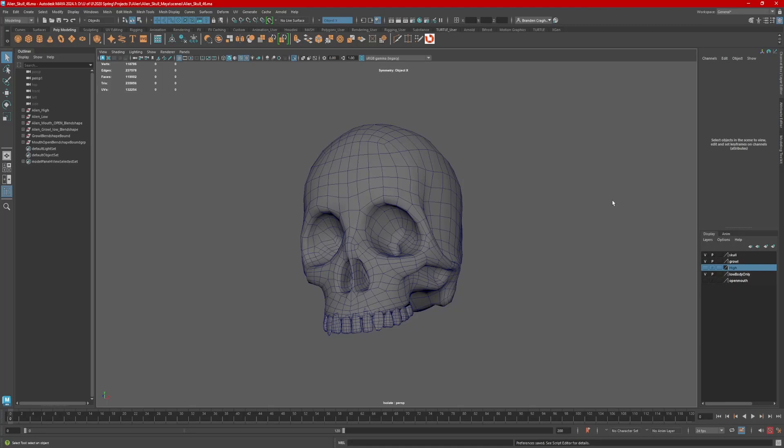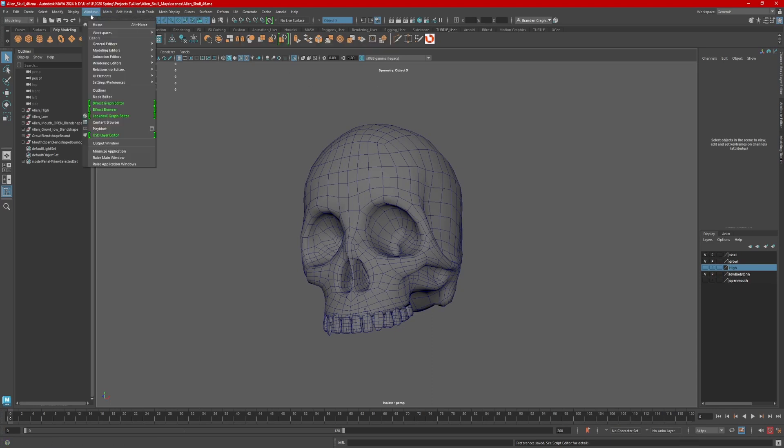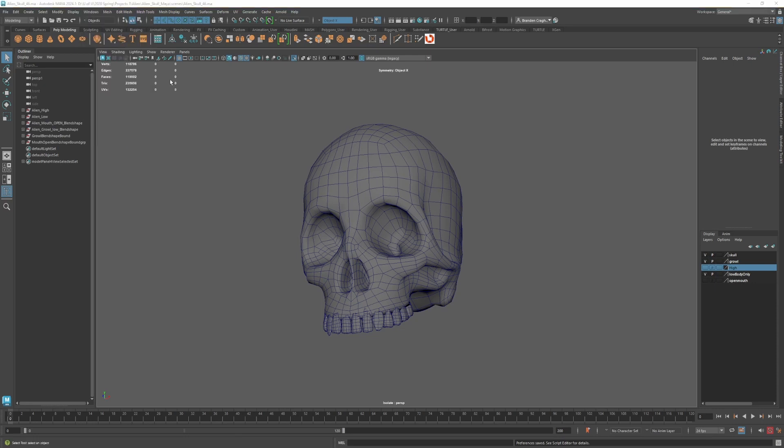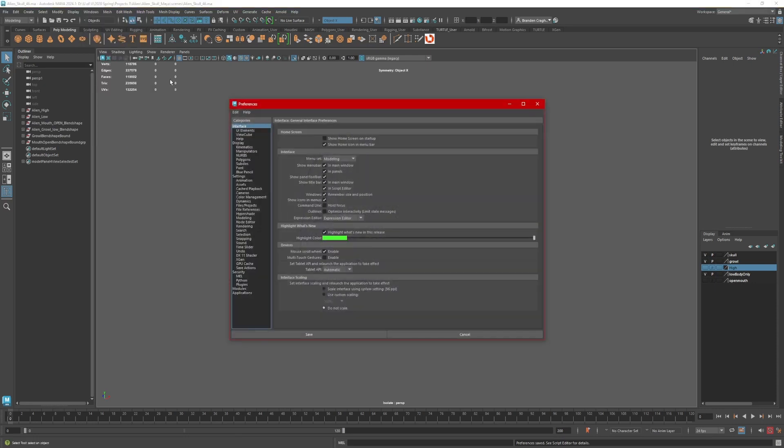Hi, this is Brandon. Did you know Maya has unlimited undos? Alright, so the way we do this is we go to Windows, Settings Preferences, Preferences.